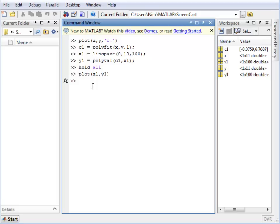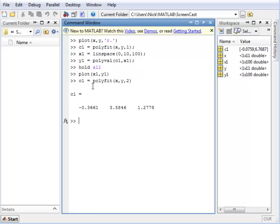So following the same process, we'll give it a second order line. So it's the same POLYFIT function given the x and y, the original x and y data, and this time making the order 2. That's our coefficient matrix.